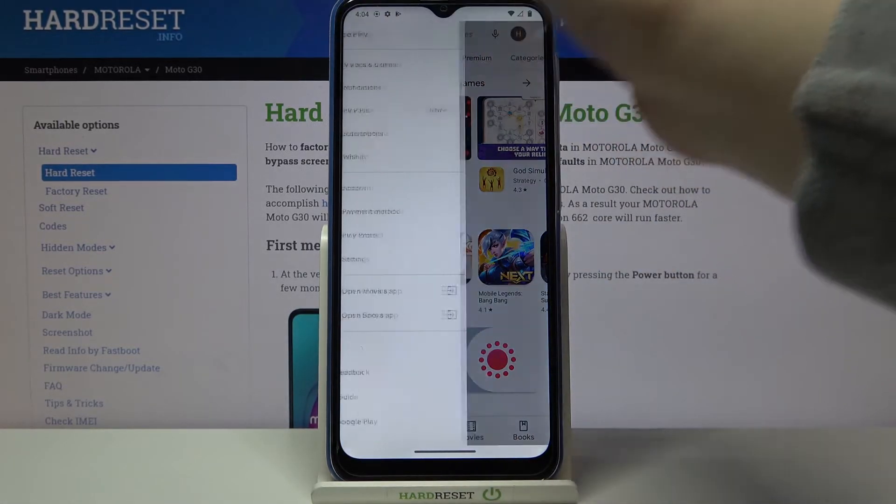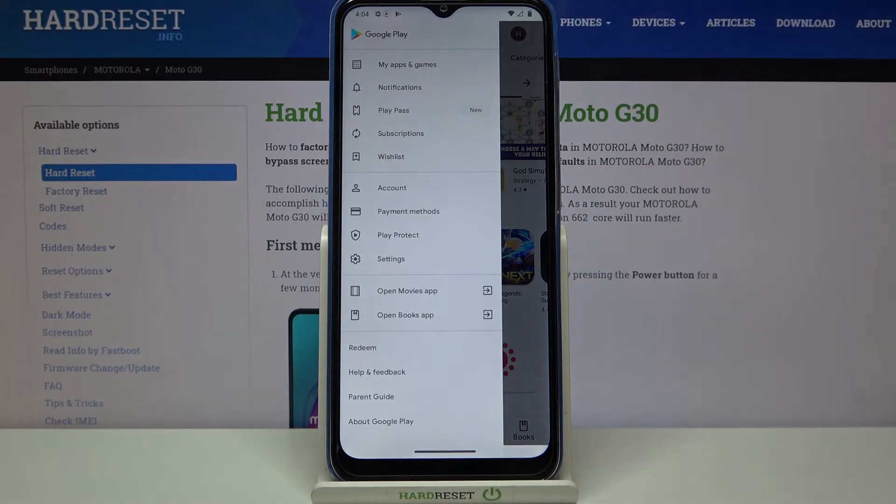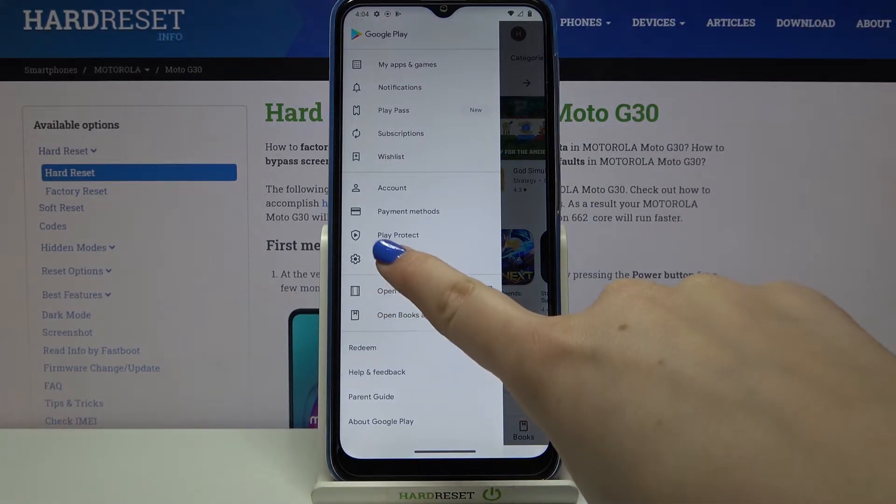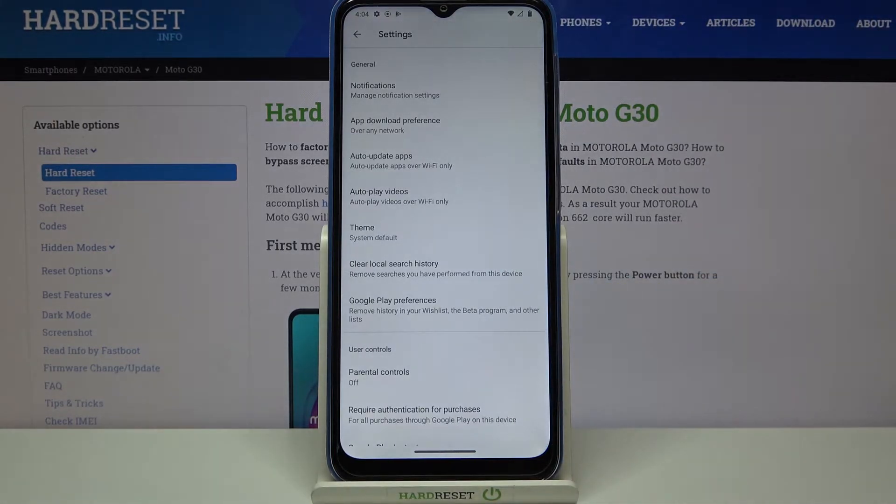Now we have to tap on the three bars icon in the upper left corner, and then tap on Settings.